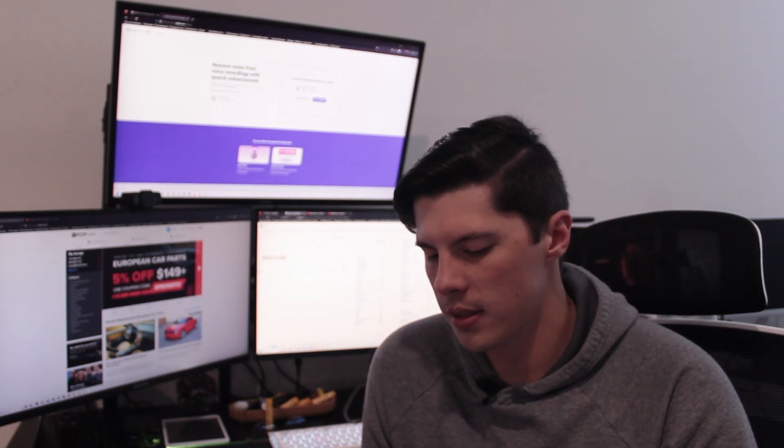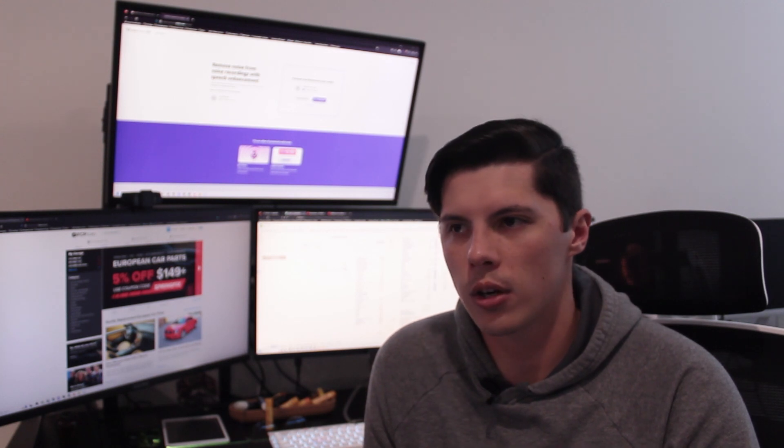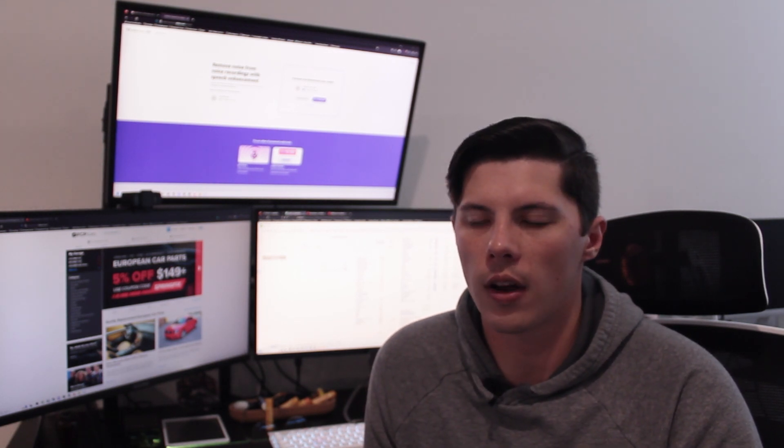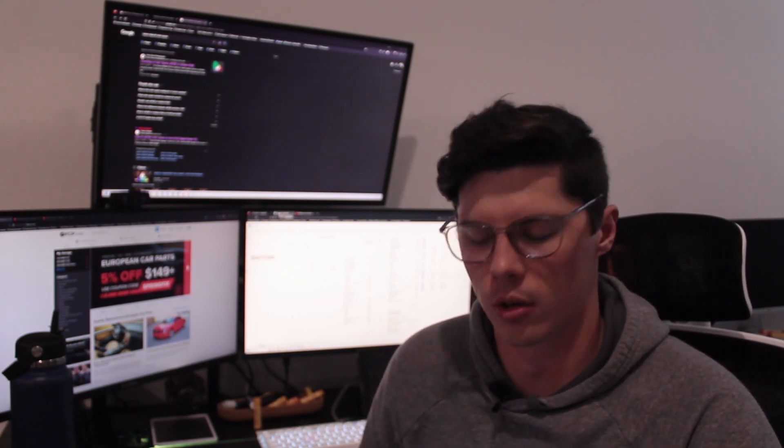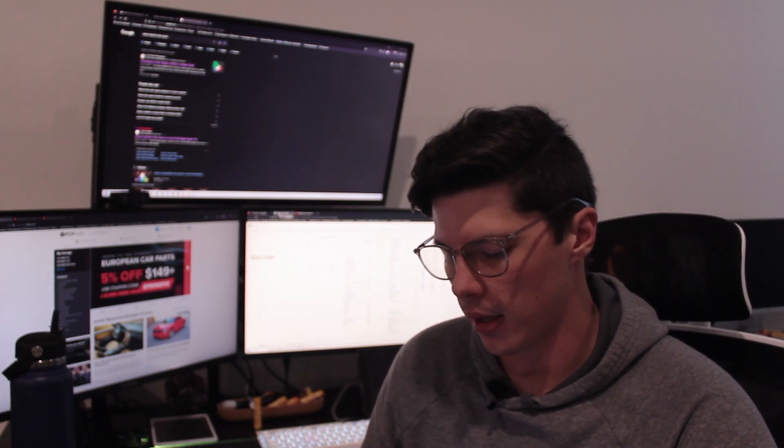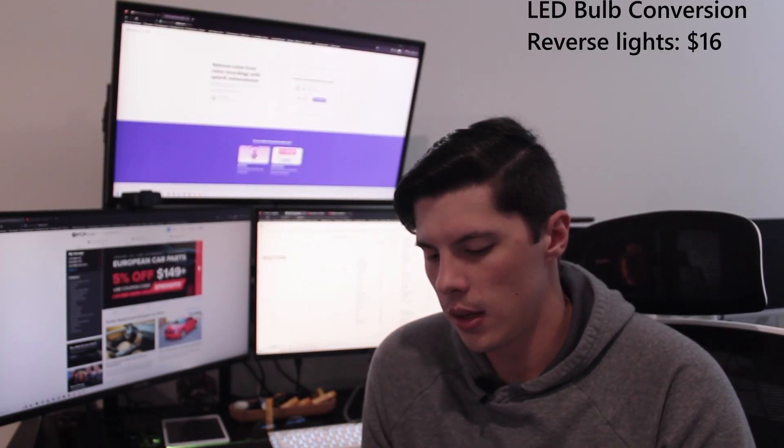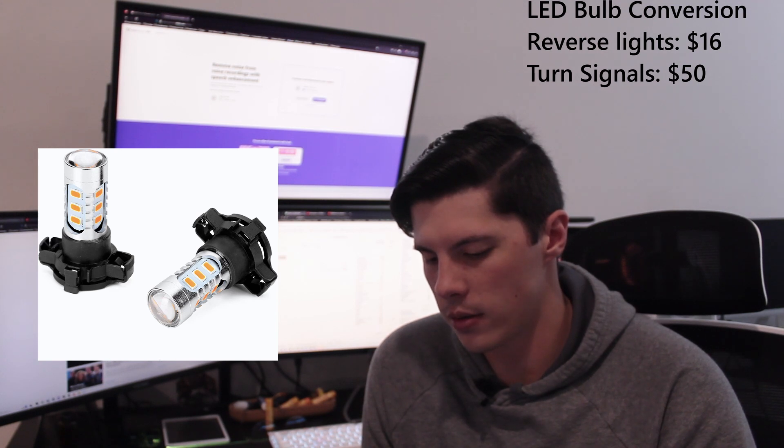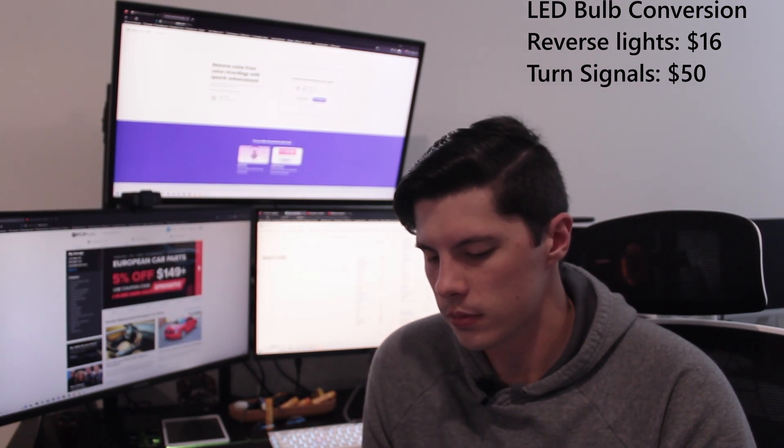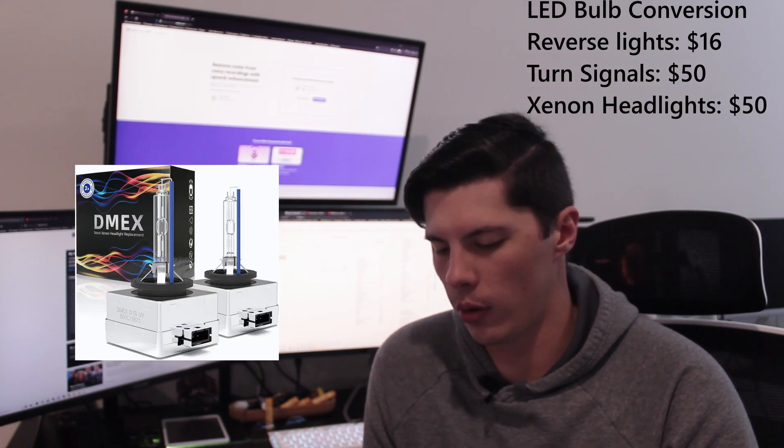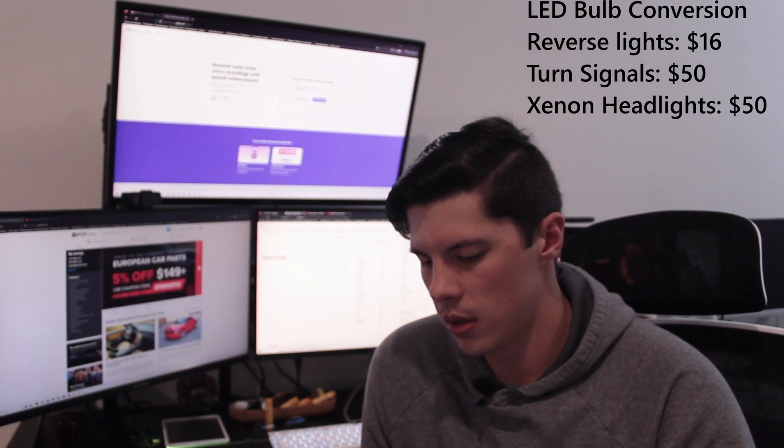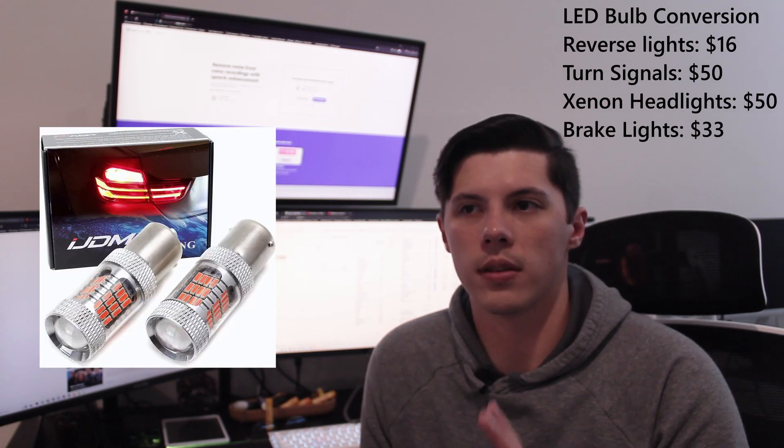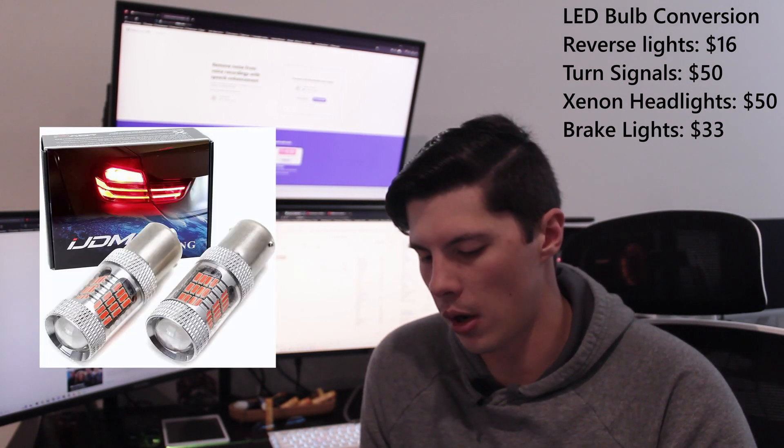After that, I did the LED bulb conversion. So I did the rear and the front. On the front I only did the headlights and the turn signals. In the rear I replaced every bulb. Starting from the back, we did the reverse signals which were $16, the turn signals which were $25 a pair, so one for the front and one for the rear. The headlights, which were D1S bulbs, those were $50. And another set of the brake light bulbs because there are two of the same bulbs, that's another $33.